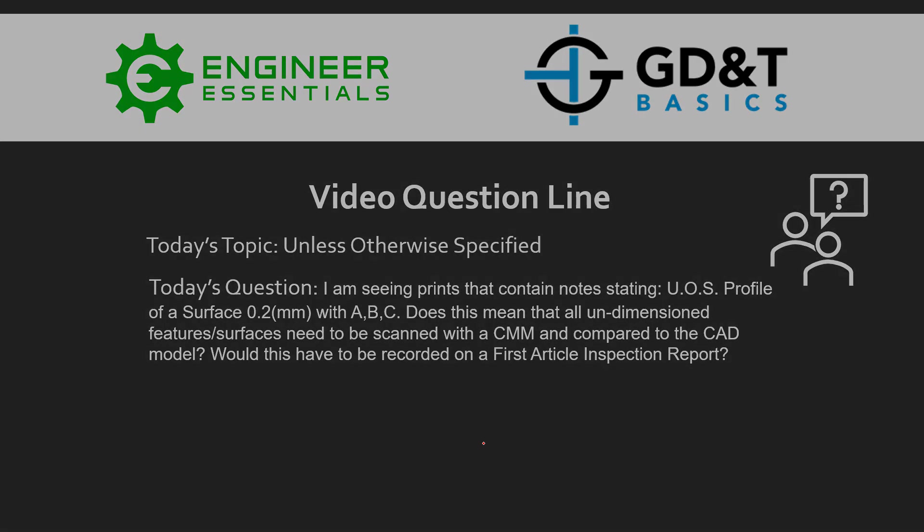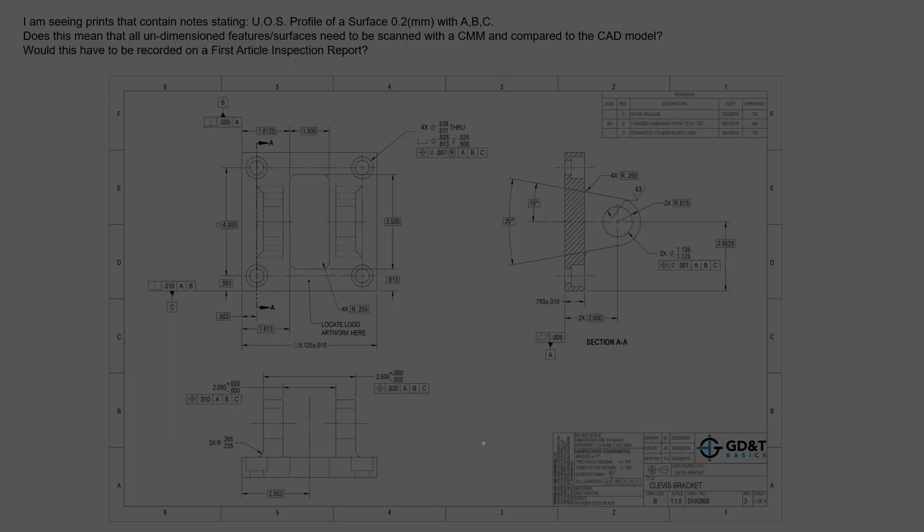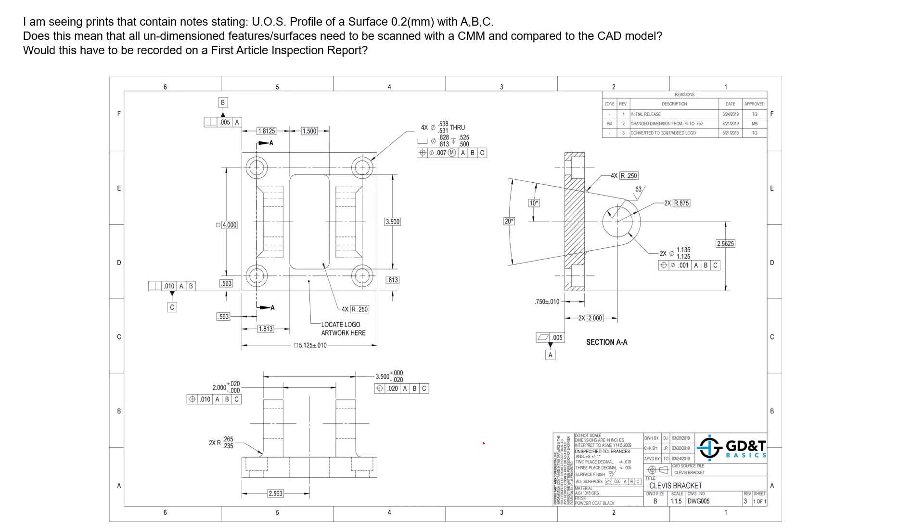Now the unless otherwise specified statement can be in a lot of locations and put on a drawing in a lot of ways. We can have an unless otherwise specified tolerance for profile of a surface or position or even any of the other GD&T symbols.